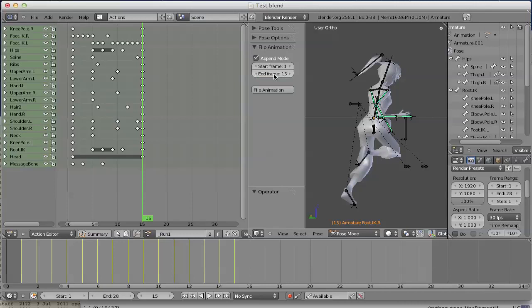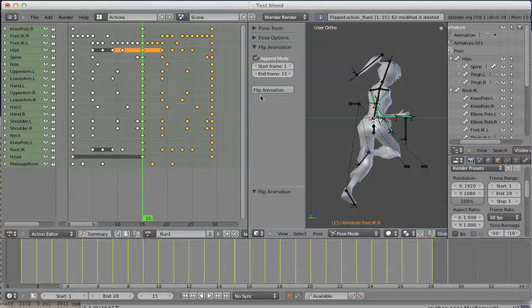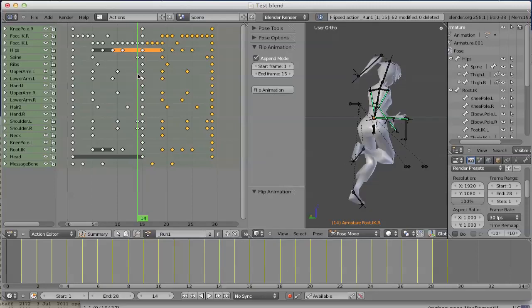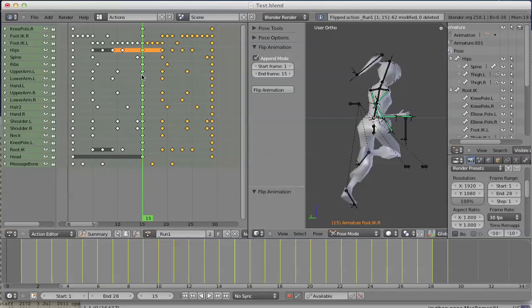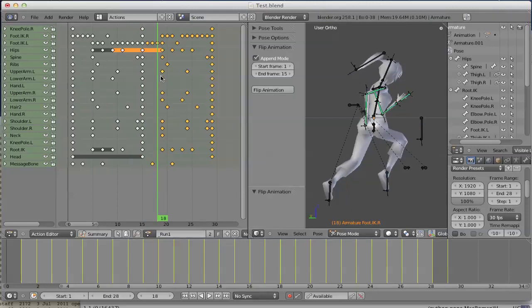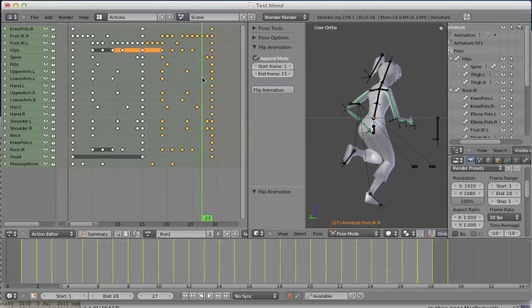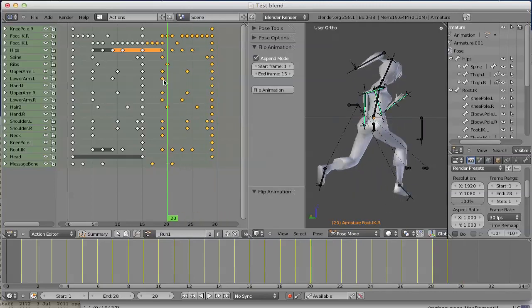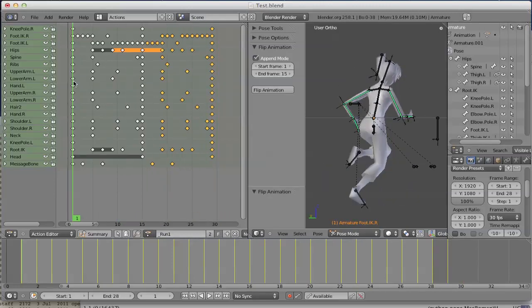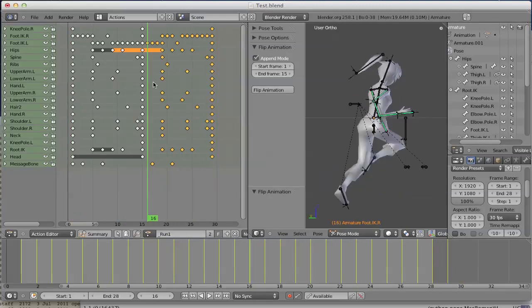And if we press flip animation now, all new keyframes are appended to the existing action. And we completed our run cycle.